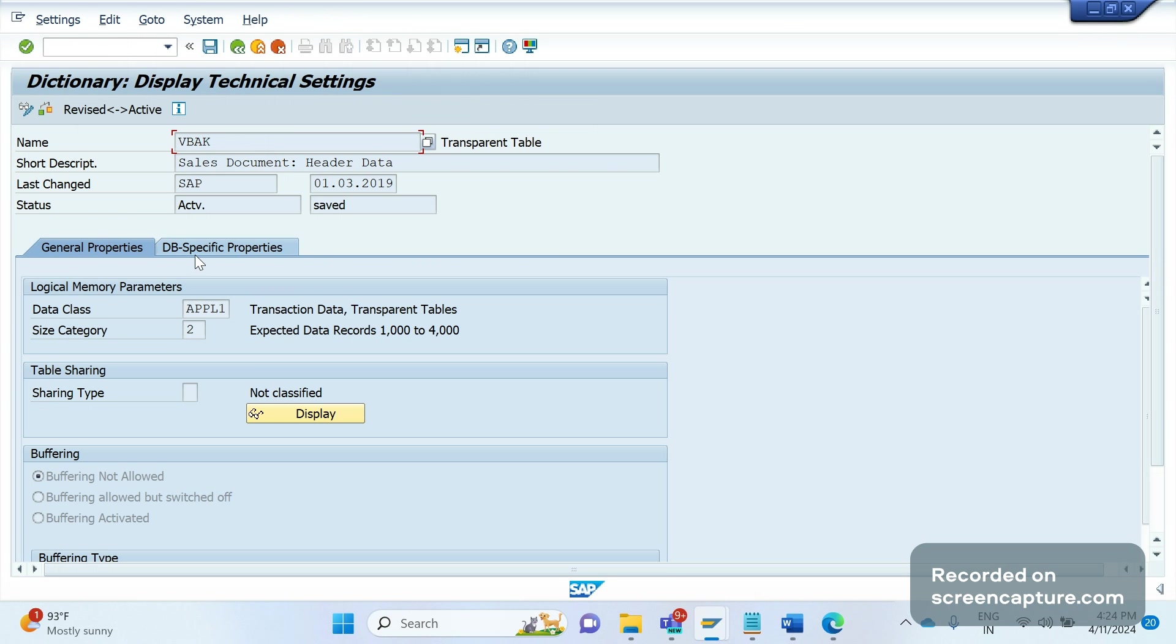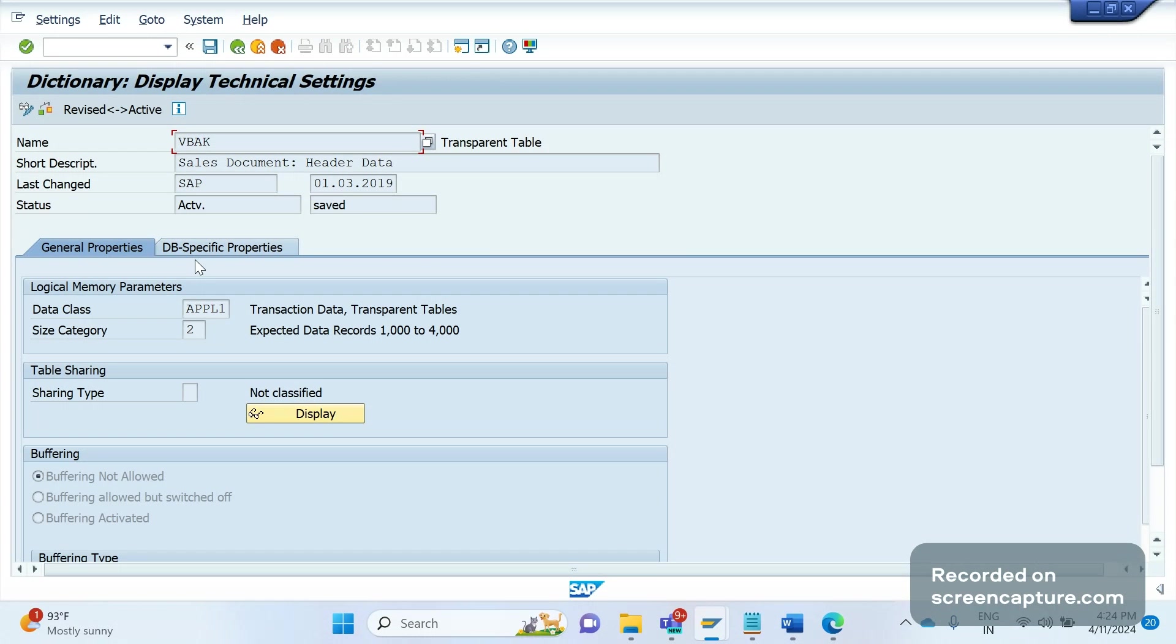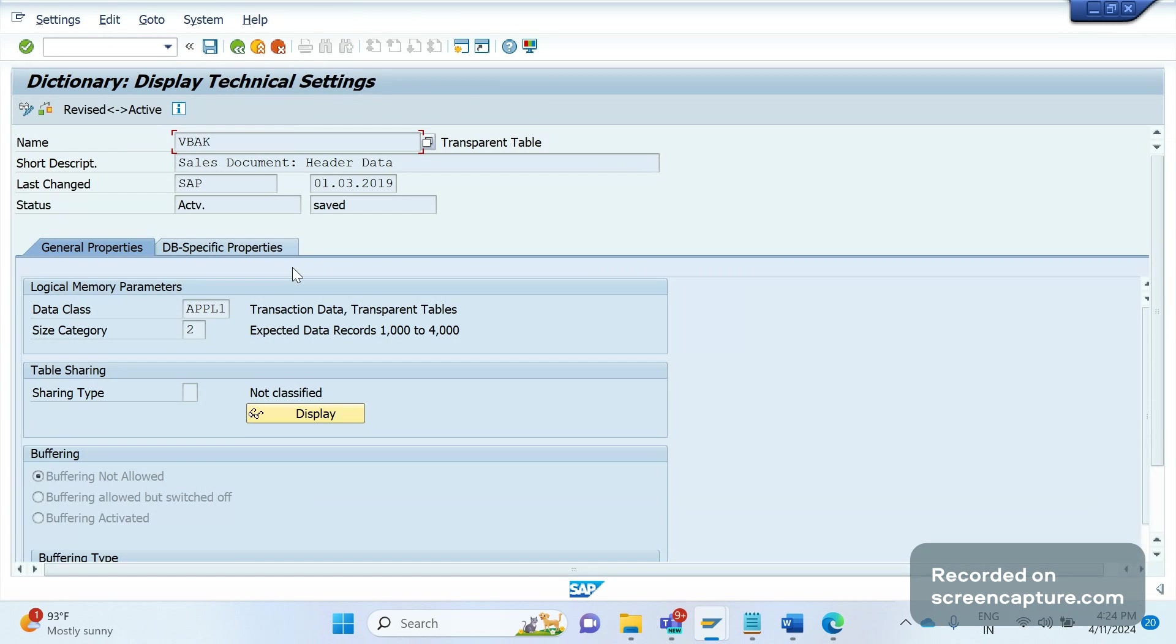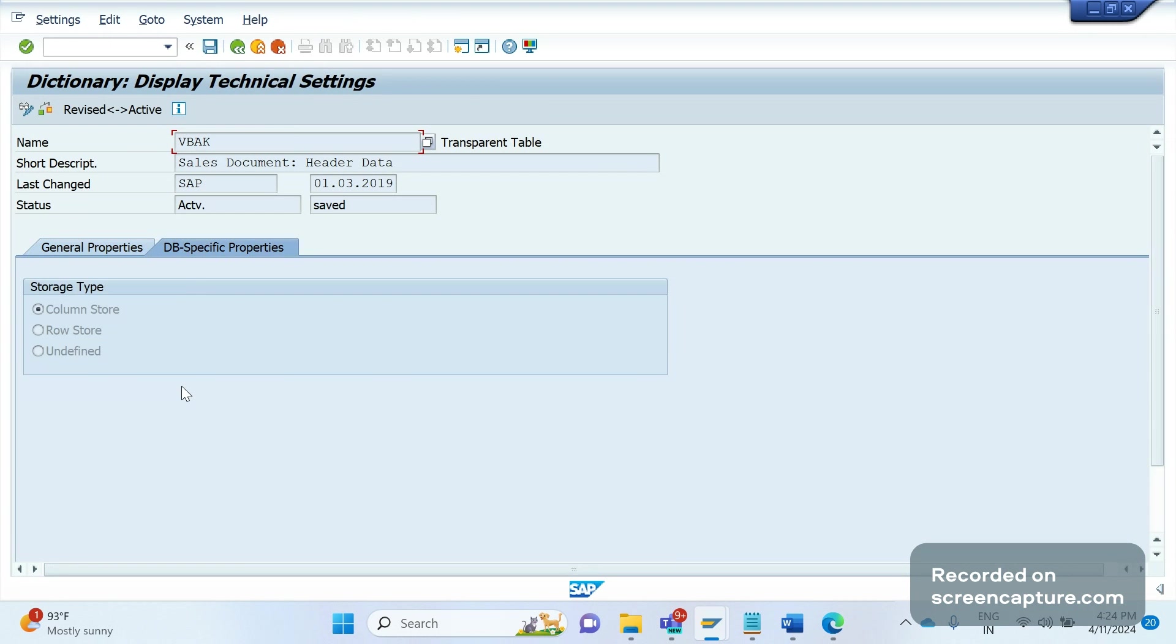As a functional consultant, we might not be aware of this in ECC system also, but it's good to know if in any interview they ask you about what changes you see in the system, you can highlight these points. I'm going to table VBAK, any table, not only VBAK. Any table, you will see the same settings. Click Technical Settings, then go to DB Specific Properties. This tab has been added additionally in S/4HANA system. This tab you don't see in ECC system.